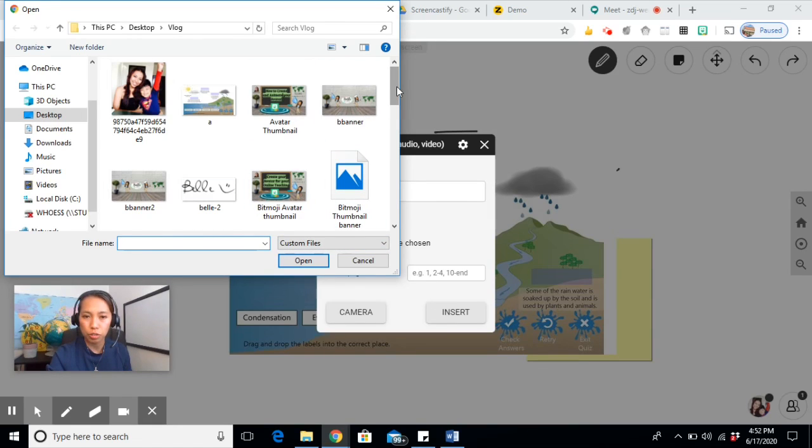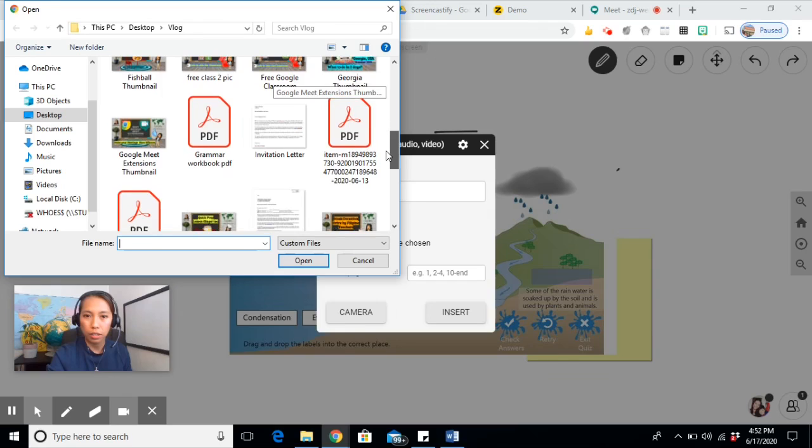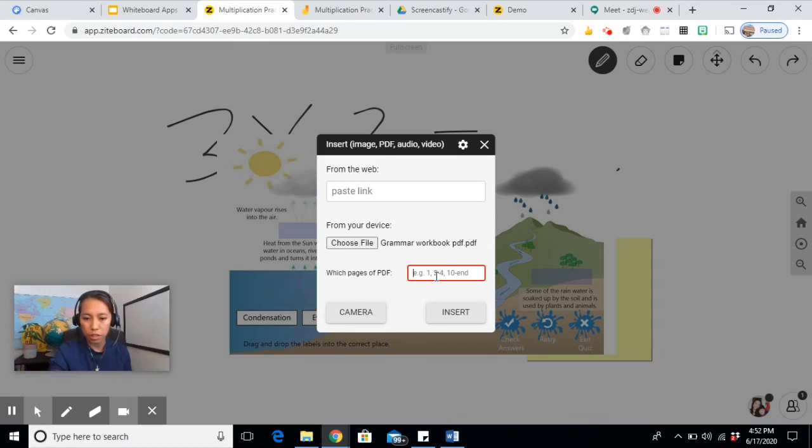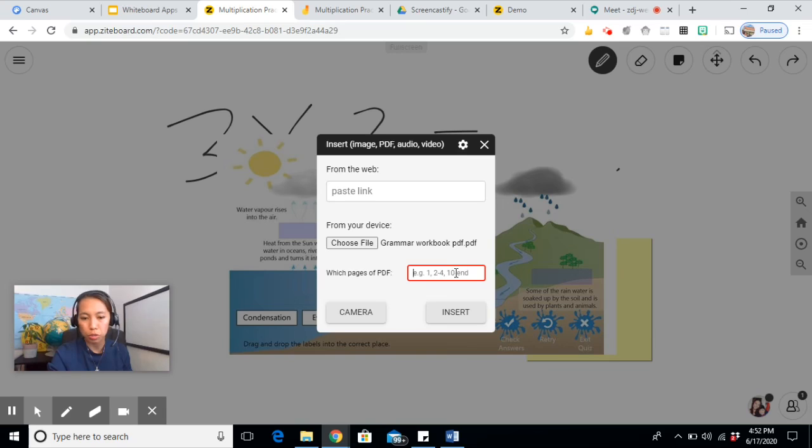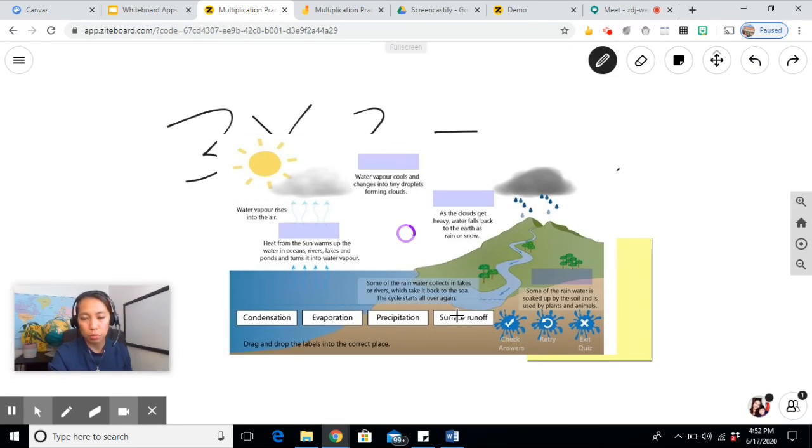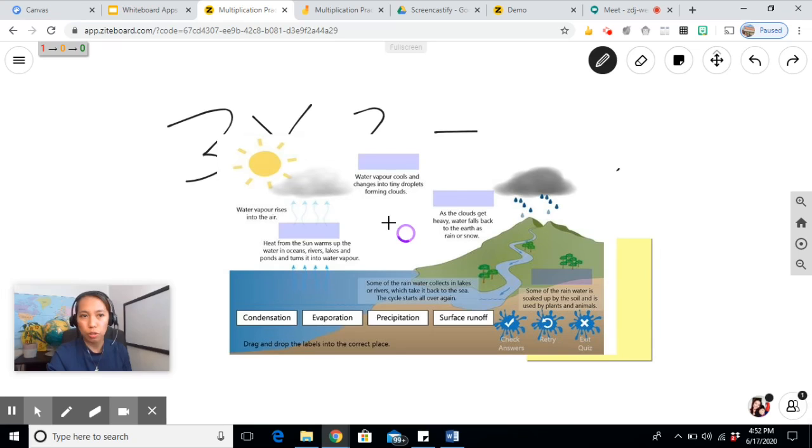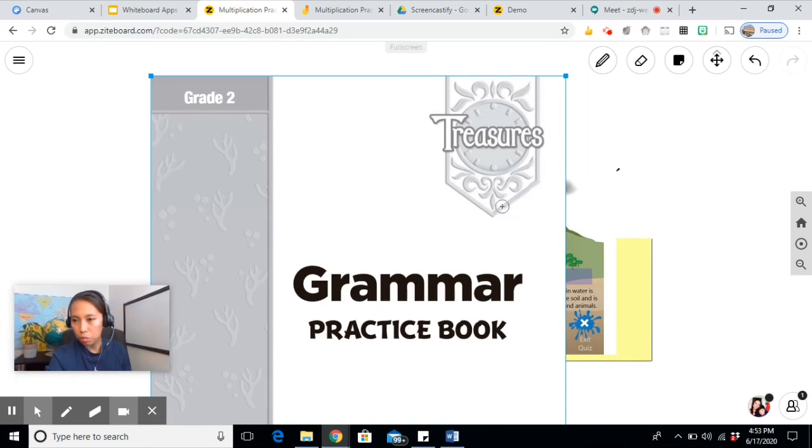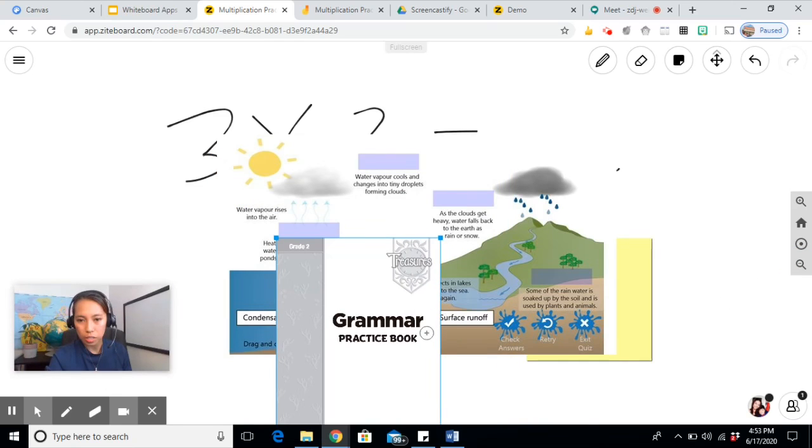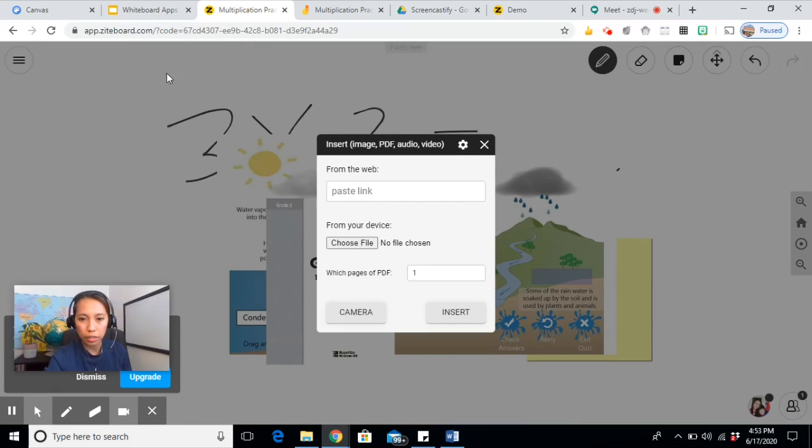An insert feature that is not in Jamboard or Canvas is you can upload a PDF file. Apart from image or video, you can also upload a PDF file. Now for this one, it will need a premium account in order for you to choose which pages of the PDF you want to show. Since I don't have the premium account, it won't allow me. It will just show the first page.